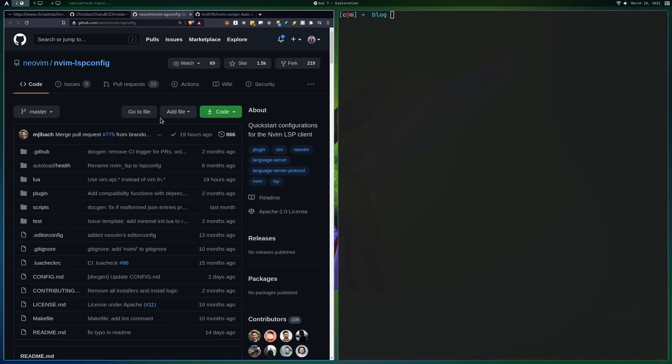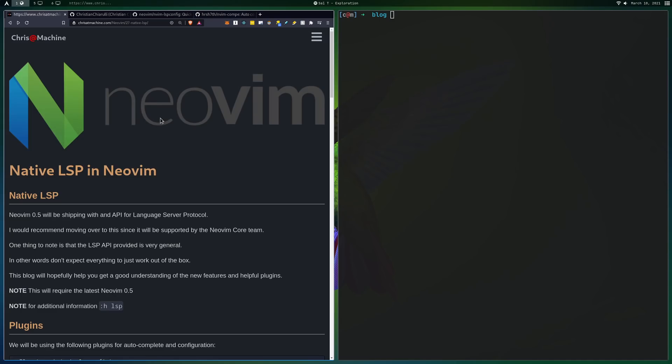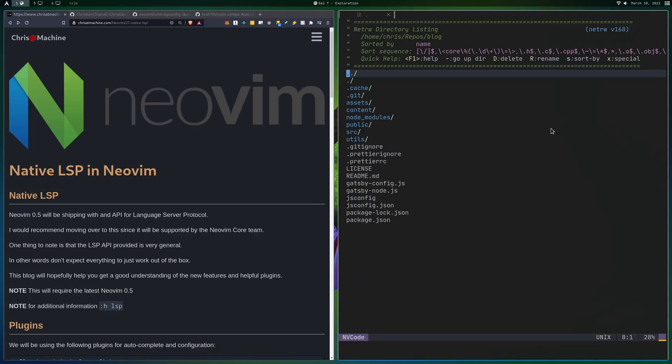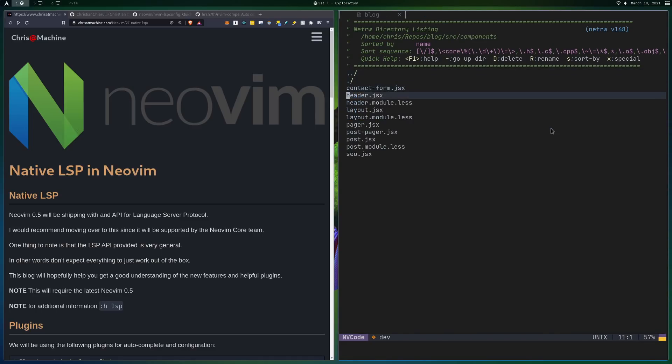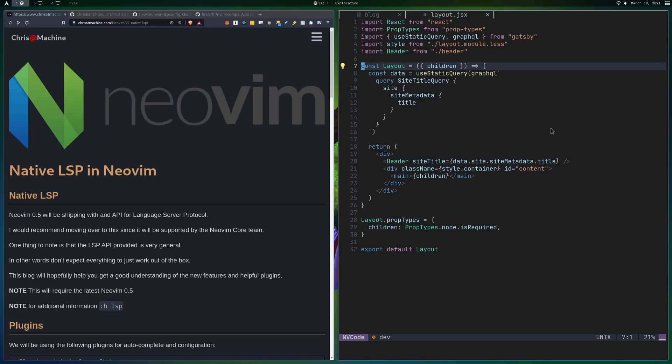We're going to be looking at two plugins today after I show you how this all works. One of them will be nvim-lspconfig, and the other one will be nvim-compi. First, before I get started explaining all of this stuff, I'm just going to show you what you're going to be getting at the end of this video if you follow through with the setup. We're going to be looking at things like code actions, navigating your project or navigating at project scope, not just the file scope. We're going to be looking at autocomplete, and we're going to be looking at diagnostics.